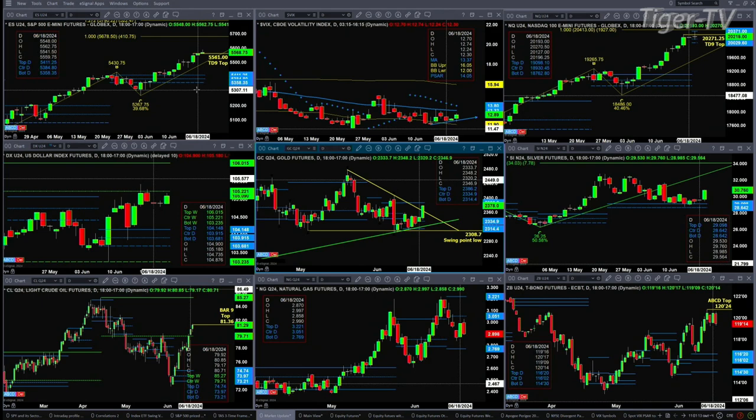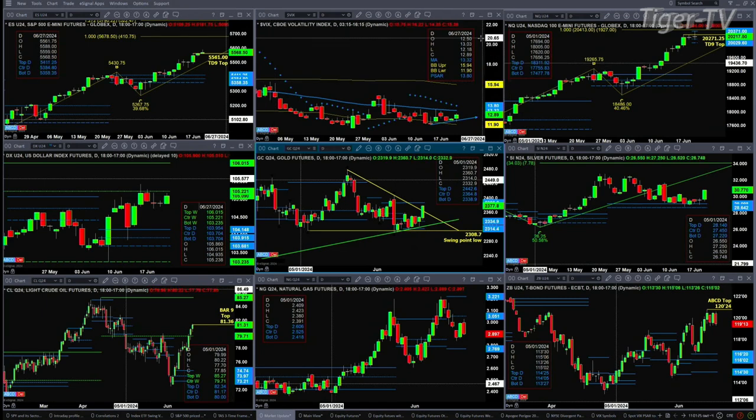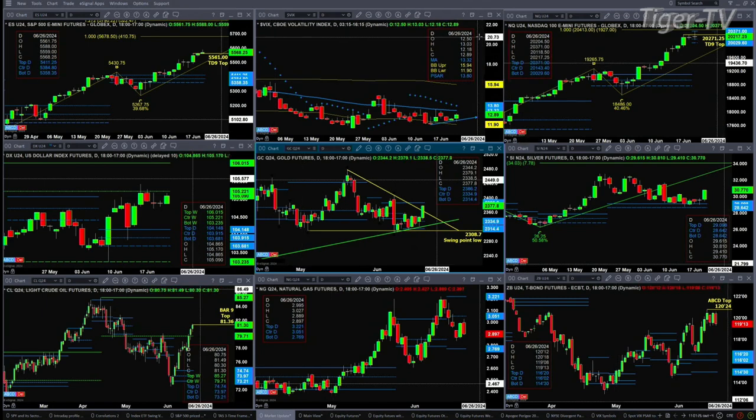We can see spot volatility has a little rising bottoms pattern, but still below its 50-day exponential moving average. If we see a close above the 50-day exponential moving average, currently printed at 13.32, control will shift back to the sellers.